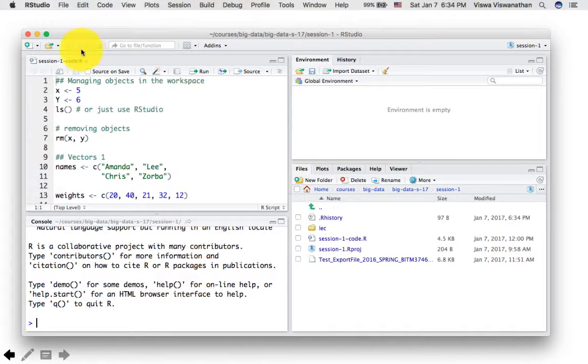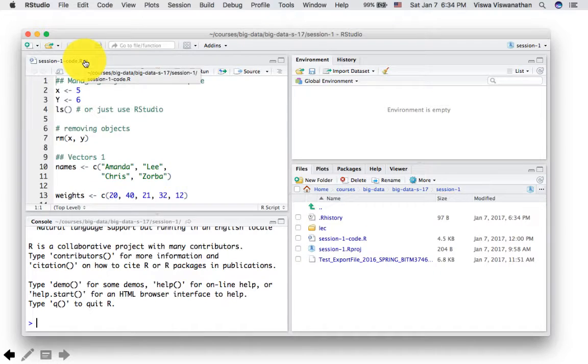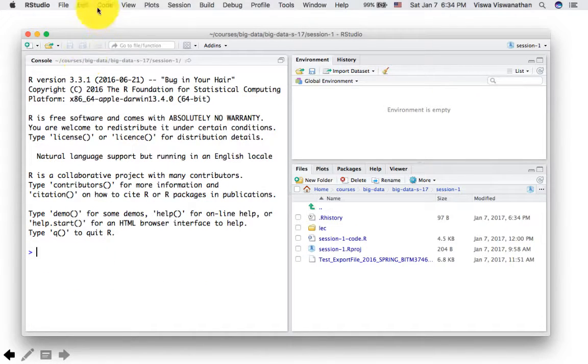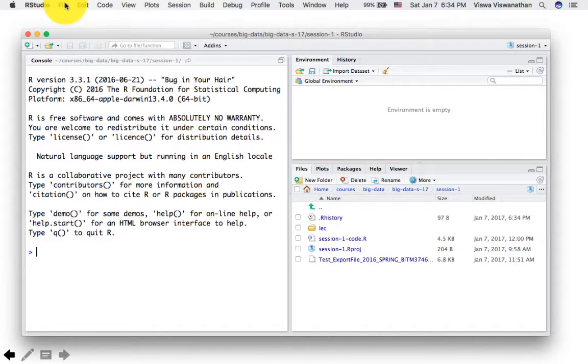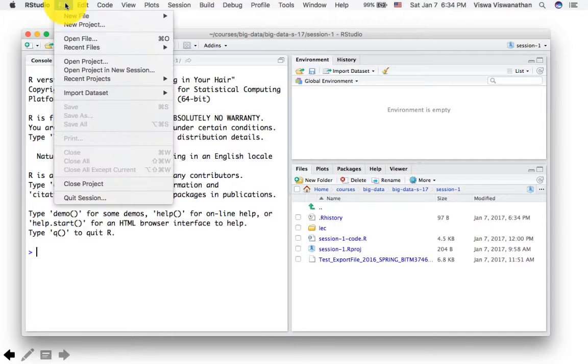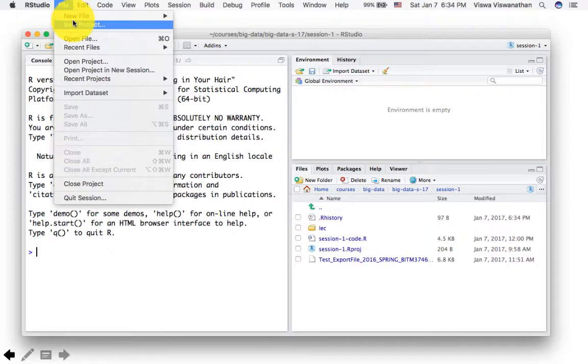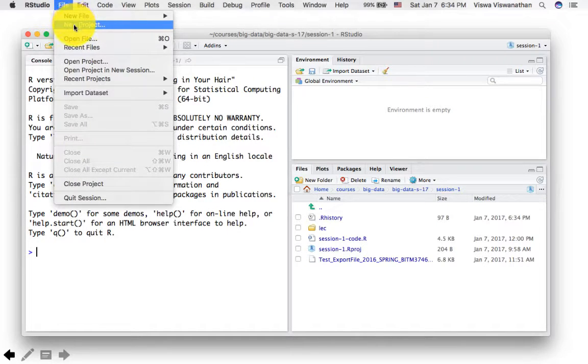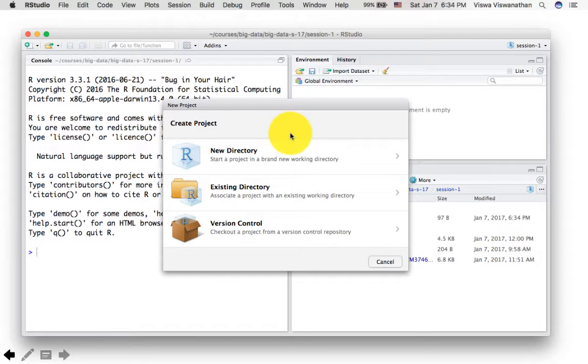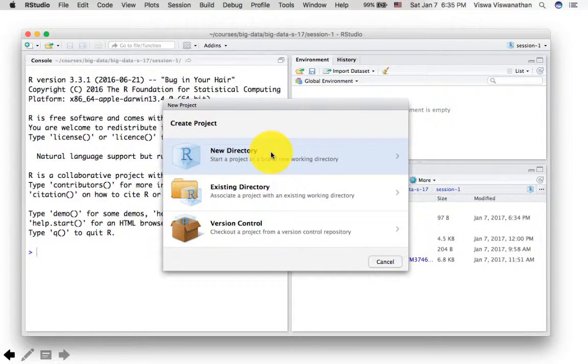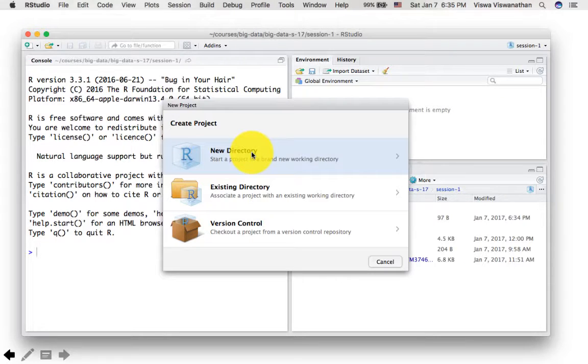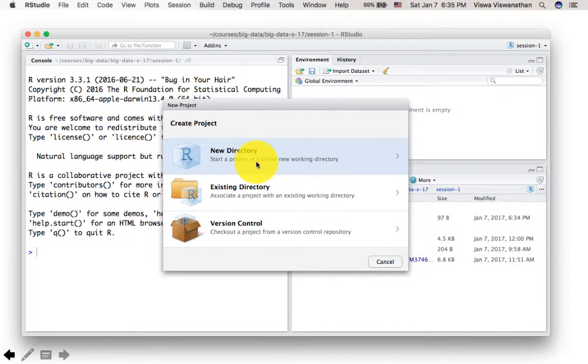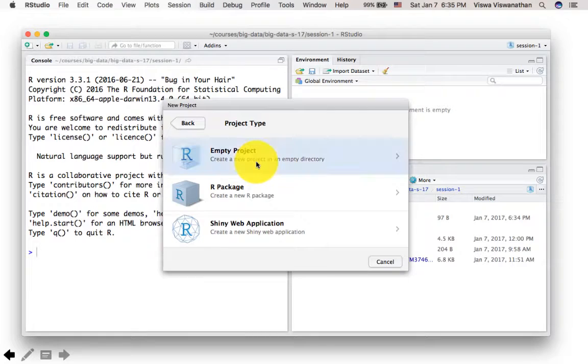And RStudio goes back to where it was in the last session, at least in the files and data files and so on. It opens them all up. So I'm going to say file new project. And you can ask RStudio to create this new project in a new directory or in an existing directory. Let's say a new directory. I'm going to say create for me an empty project.